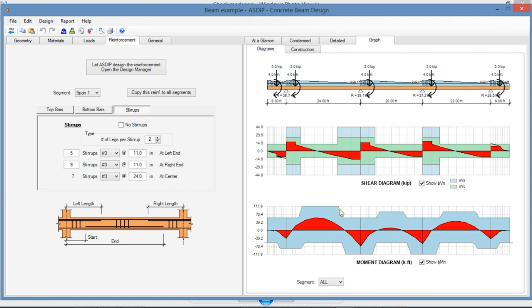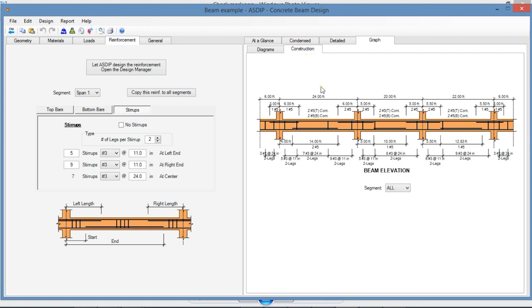Finally, in the Construction tab, you can see an elevation view of the beam design with all the rebars and stirrups and dimensions.